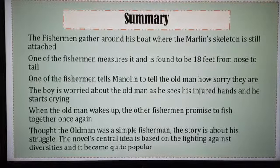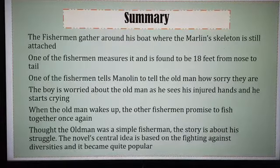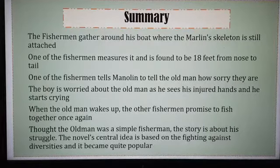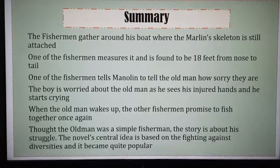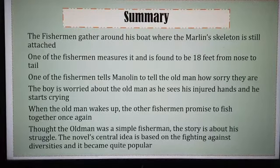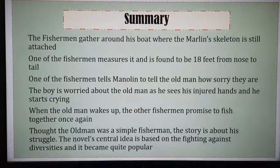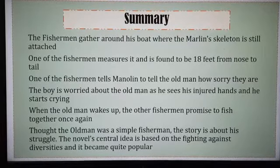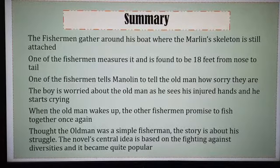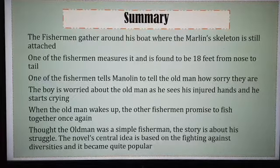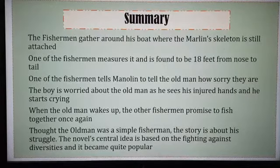Though the old man was a simple fisherman, this full story is about his struggle. The novel's central idea is based on fighting against adversities, and this novel became very popular in the days to come. Hemingway had been eternally successful in this novel by giving the best of his writing skills. By putting up this novel for you, I think it is now clear for you to read the chapter book review — The Old Man and the Sea book review will become easier to understand and to write your comprehension.